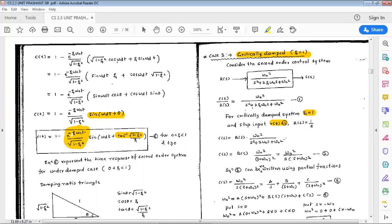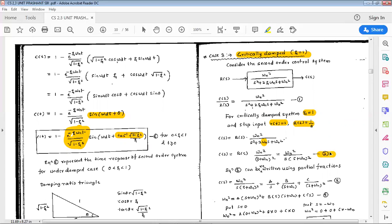For unit step input, r(s) equals 1/s. Therefore c(s) can be written as r(s) times omega_n squared divided by s squared plus 2*omega_n*s plus omega_n squared (with zeta=1). This simplifies to c(s) equals omega_n squared divided by s times (s plus omega_n) whole squared. Call that equation 2.